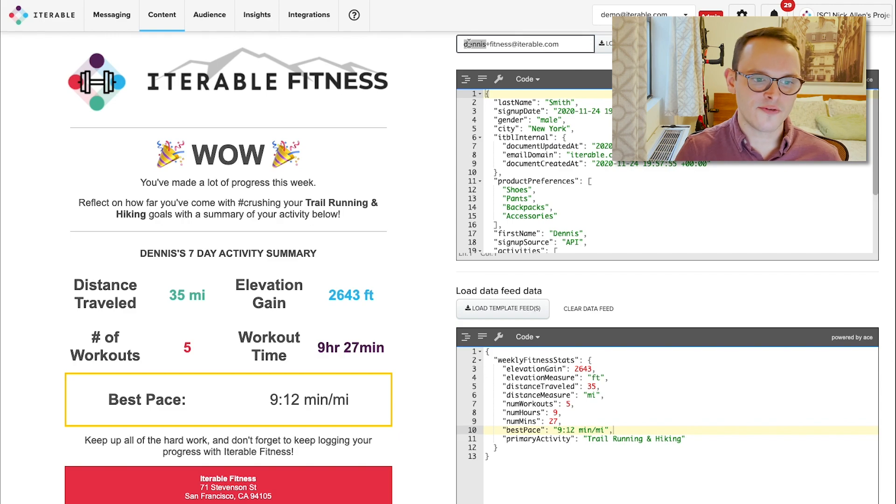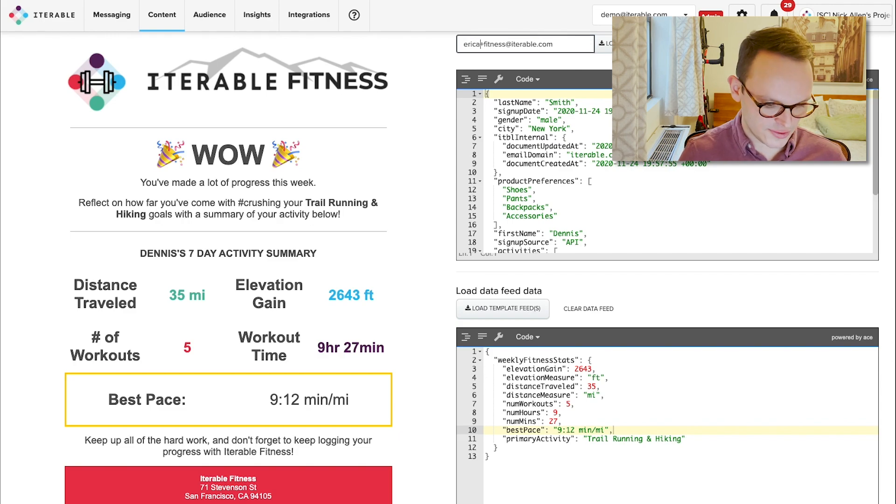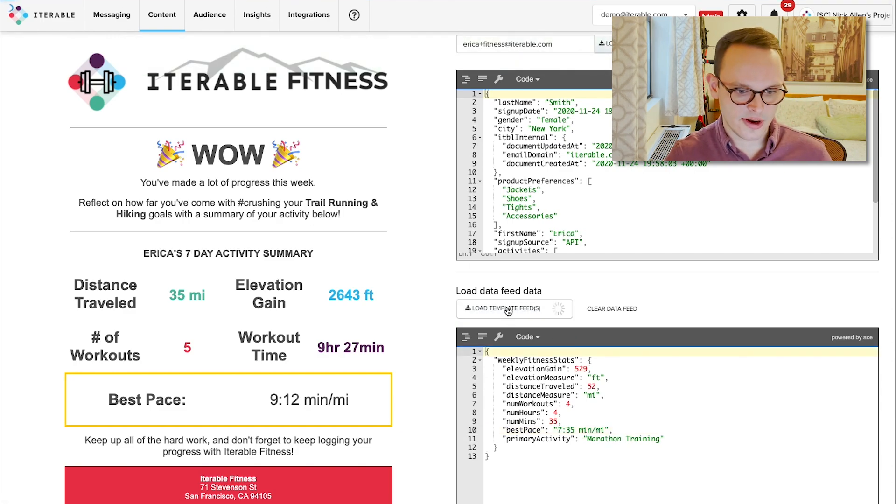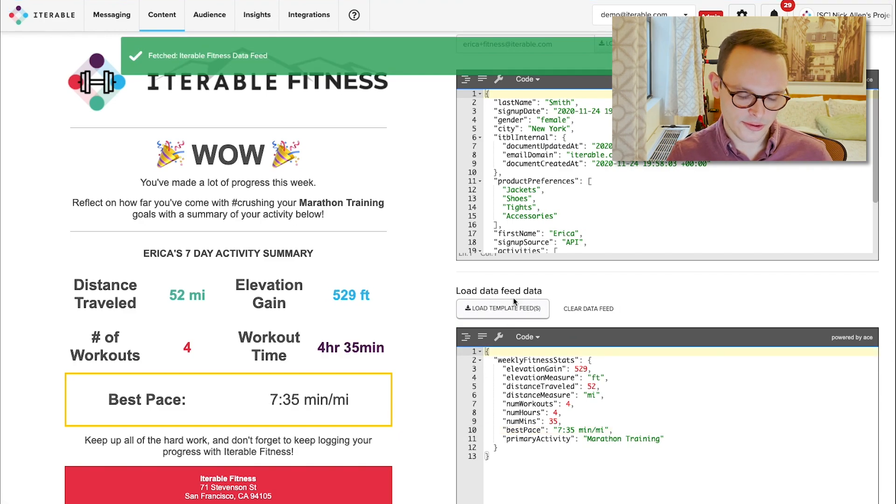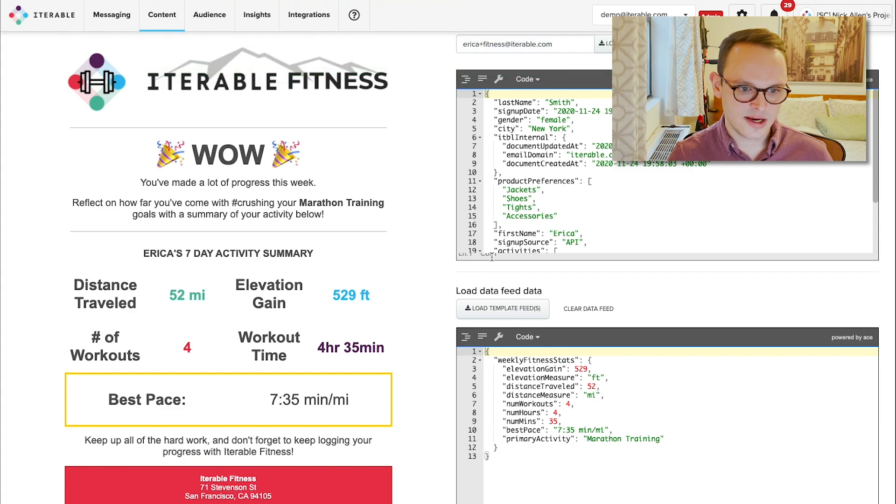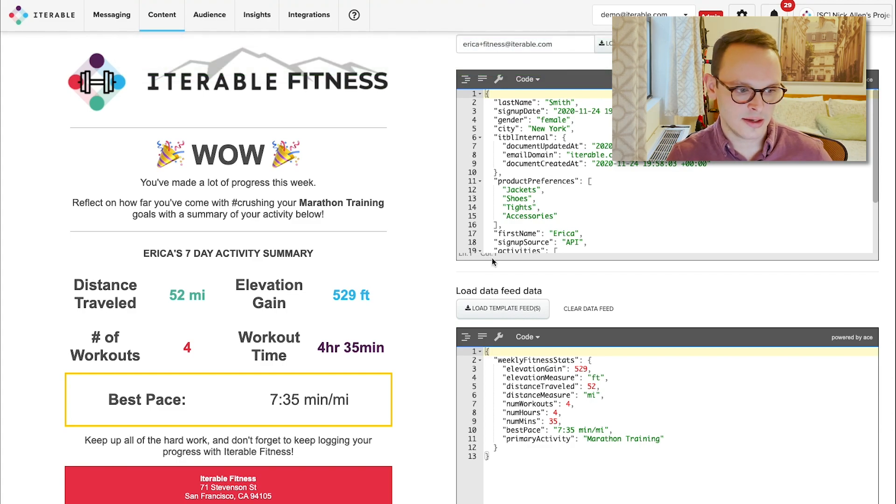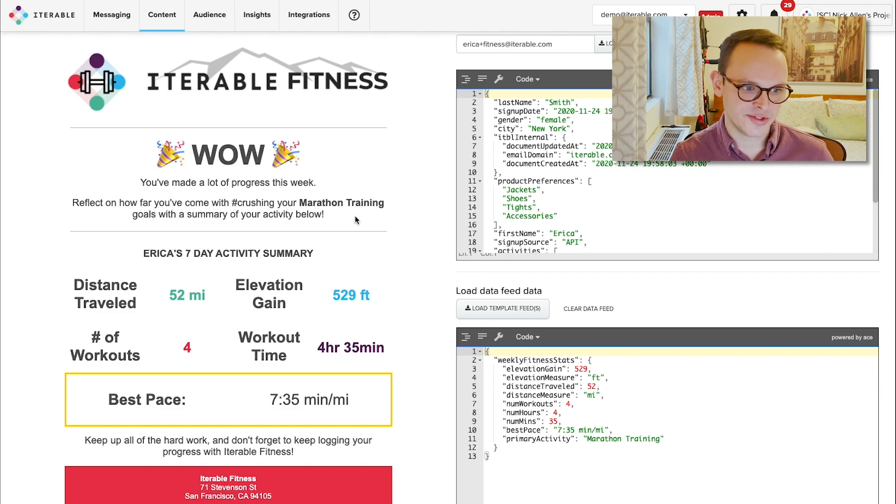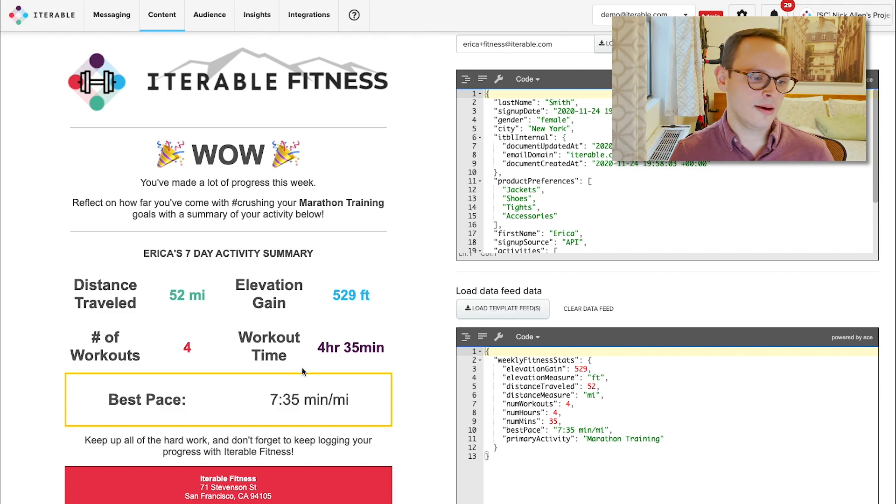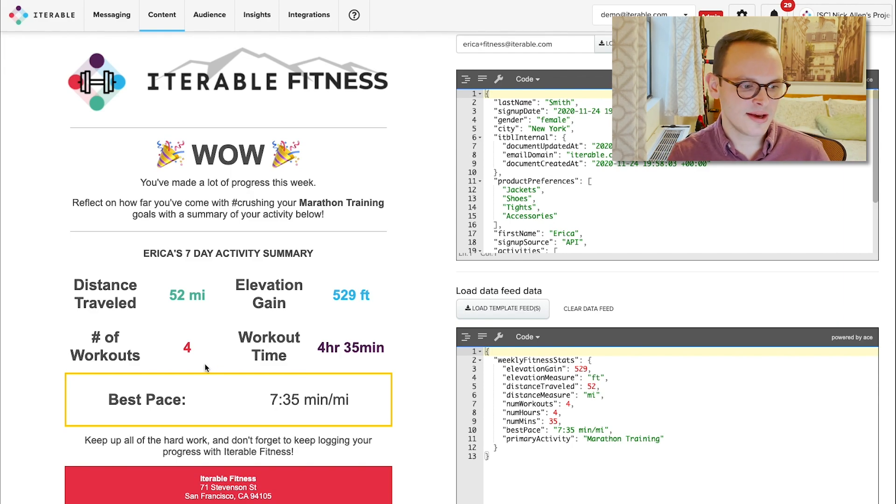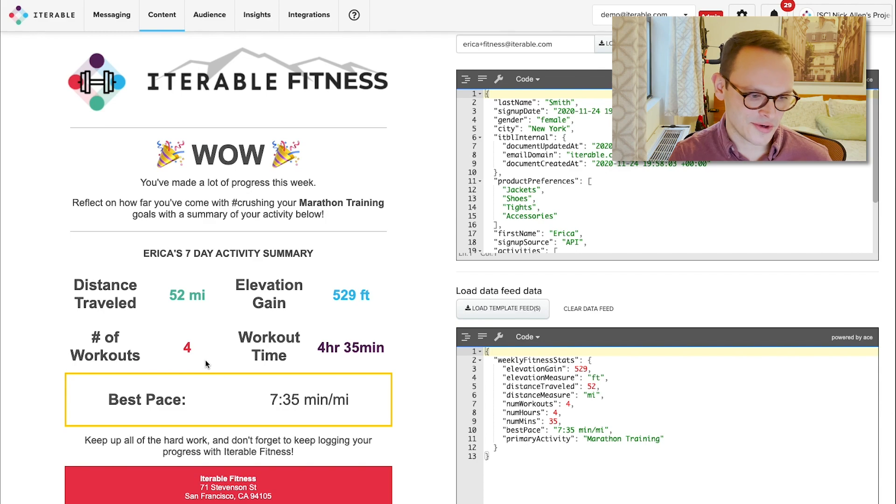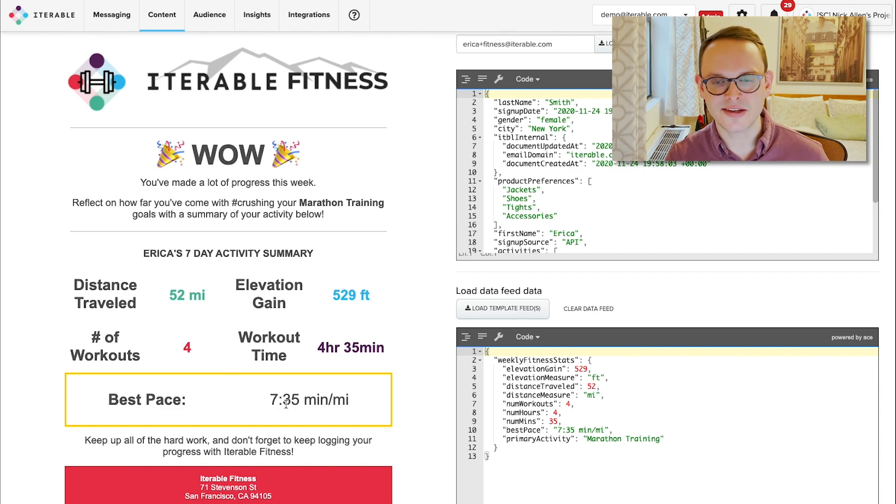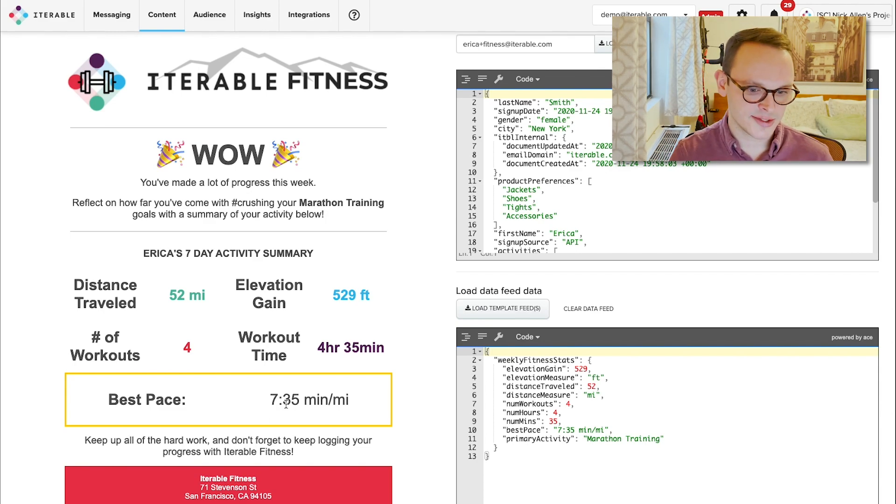The same would go for if I switch over to his partner, load her up, and then load up her specific data feed, and we can see that her interests and activity are completely different. In this case, she ran a bit further because she's actually training for a marathon, has a bit shorter workout time because she's not out there hiking in the woods and kind of moseying around, worked out four times, and has been running at a pretty fast clip, it looks like.